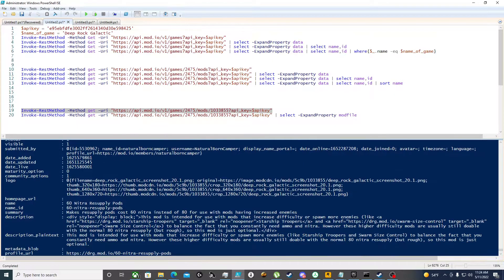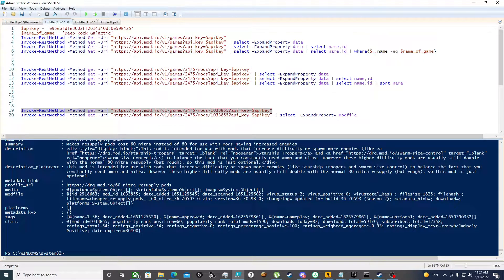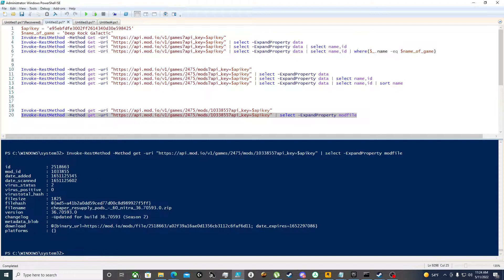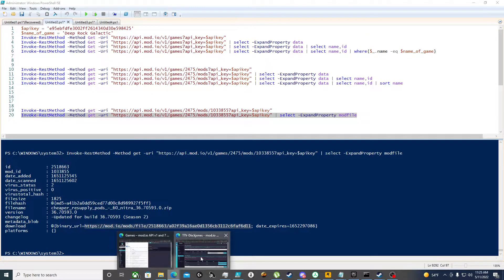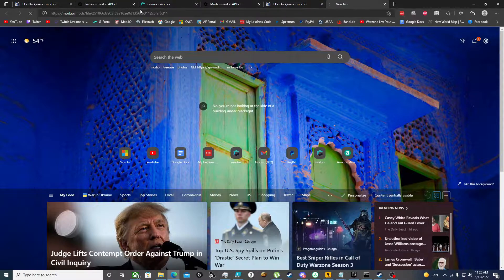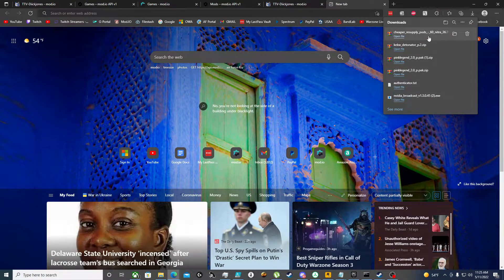If we want the download link, we need to open the mod_file property, so we expand that property. Now under 'download' here's the URL. If we copy this URL and try to open it, it'll download a zip file. And that's how you do it.